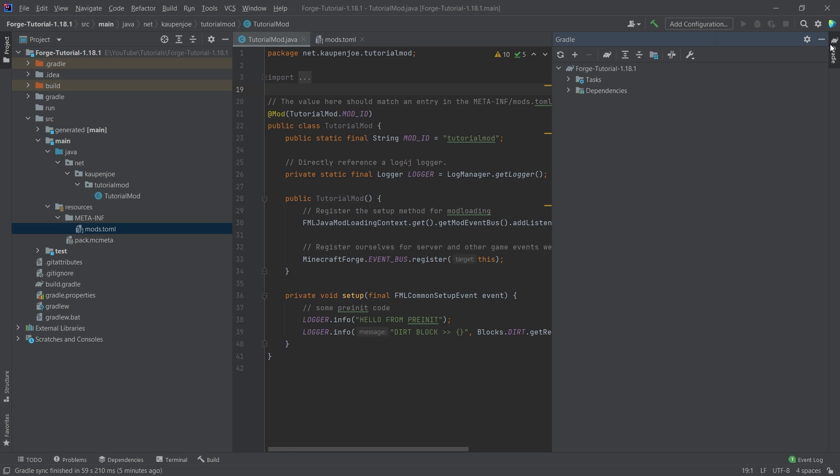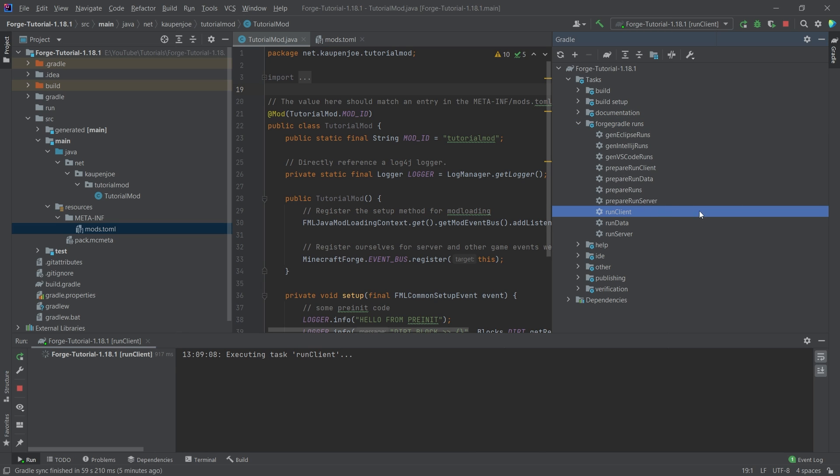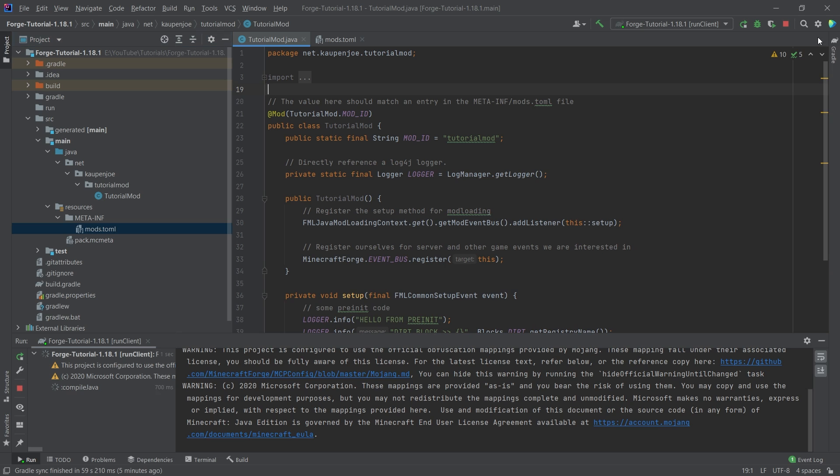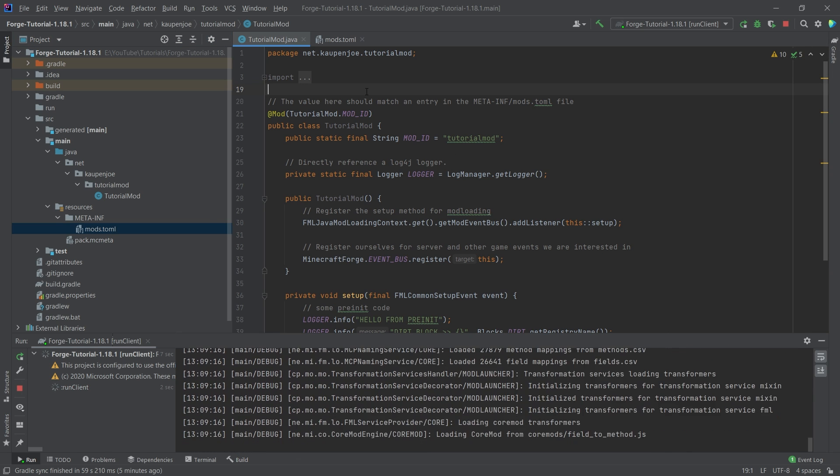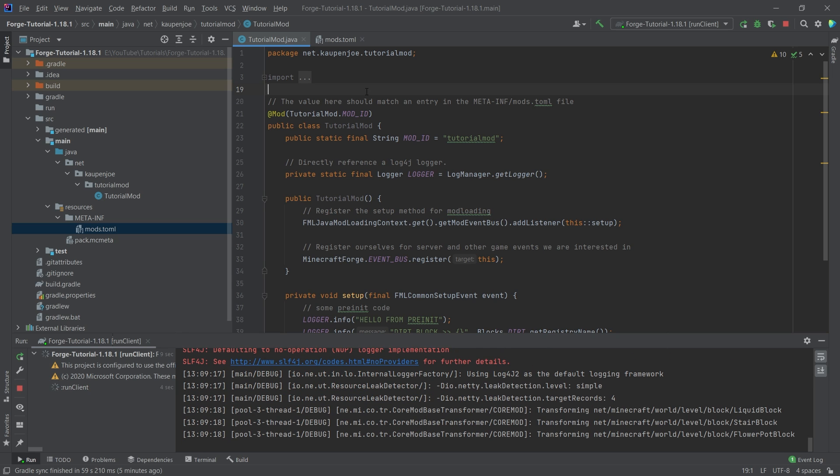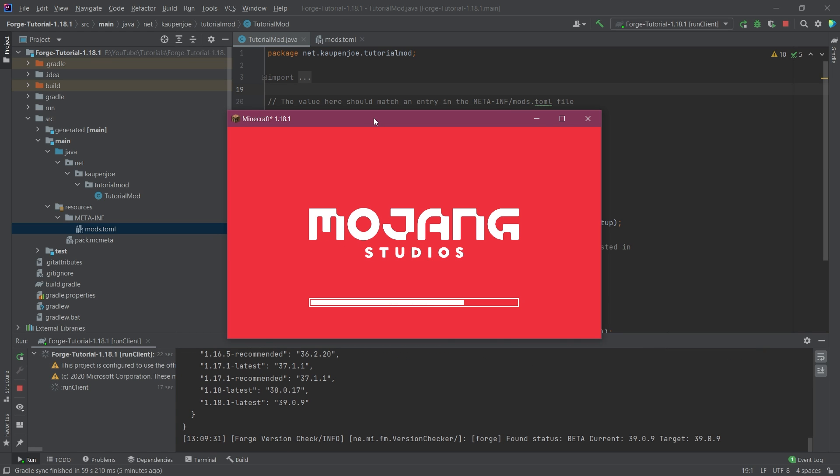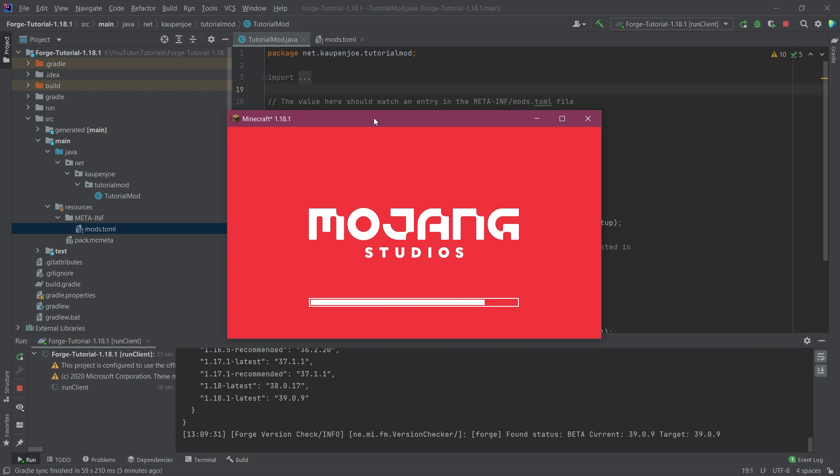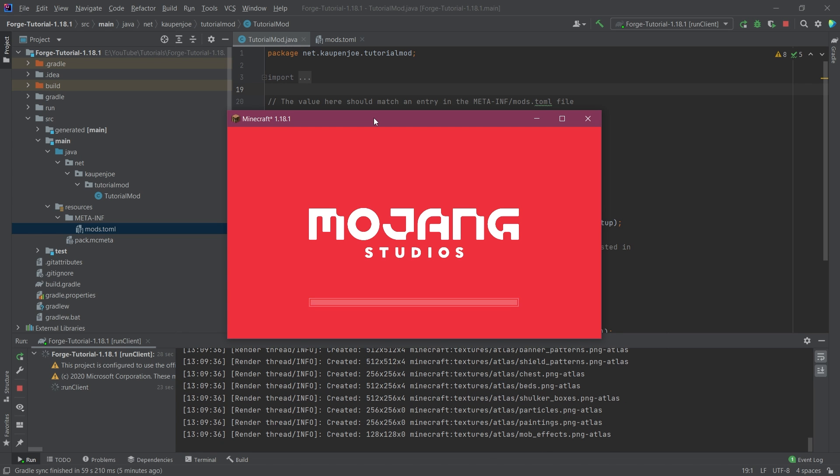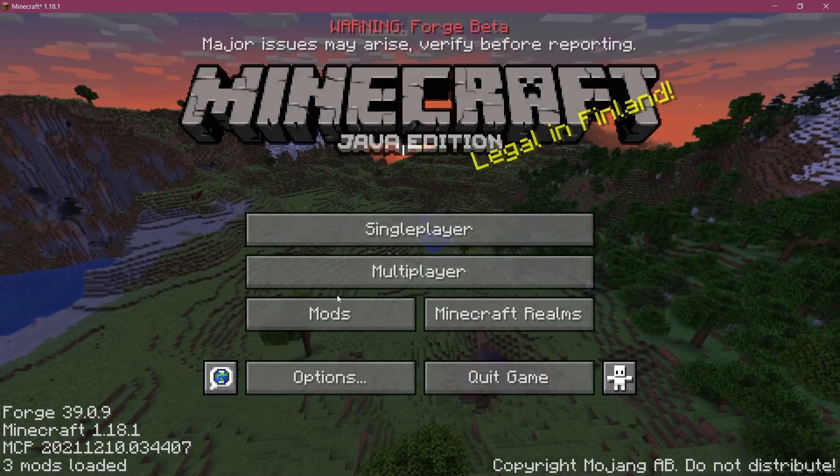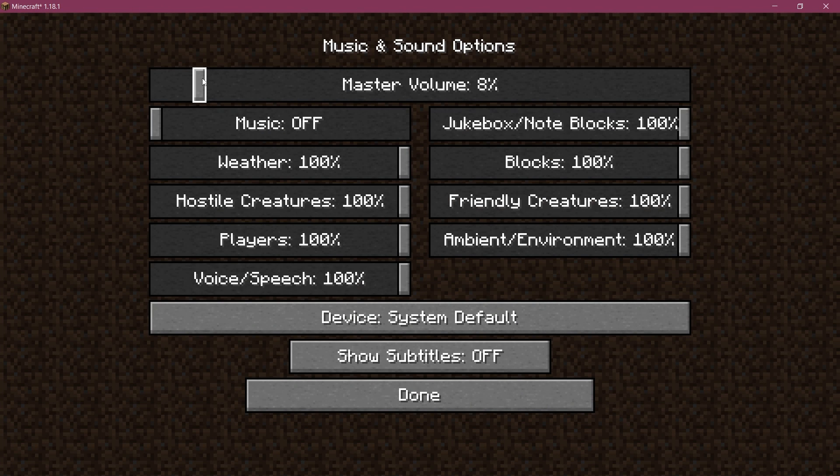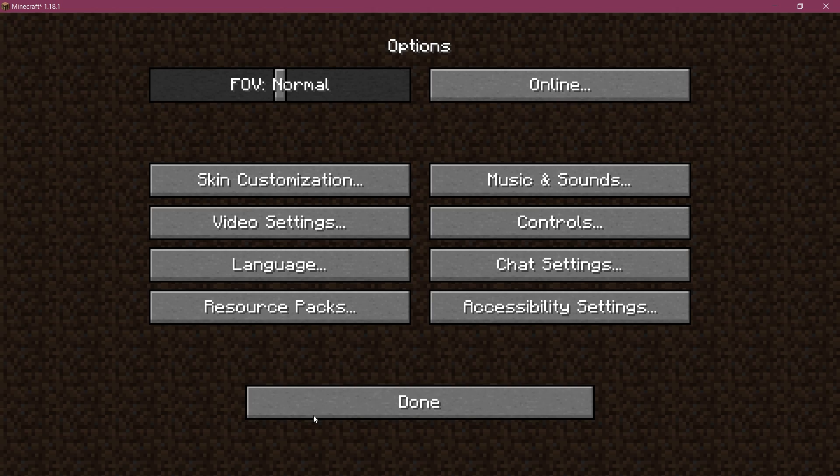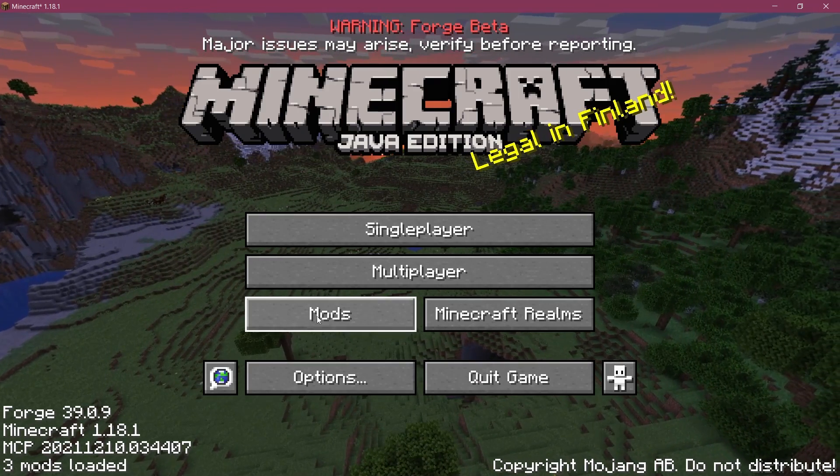So now we'll go to the Gradle tab once again in the top right here, go to tasks, ForgeGradle runs and then double click the run client task right here. You can then minimize this and let's just let this run through. Now Minecraft should open after a little bit. Now it shouldn't take too long. And there we have it. Minecraft is already starting and it is going to hopefully start perfectly just like we wanted to. So let's see. And there it is. Amazing.